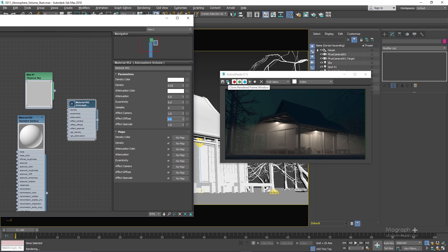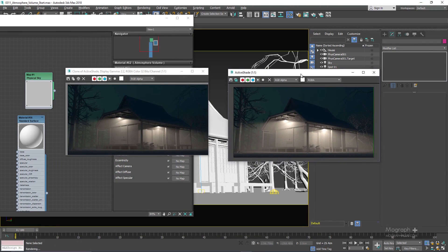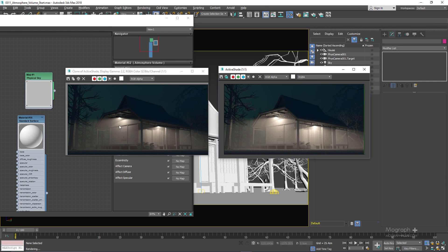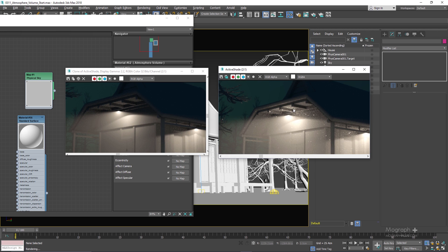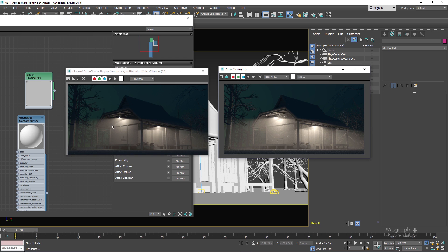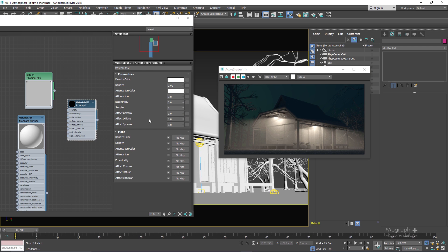If I set effect diffuse to 1 and run the active shade, the atmosphere volume now affects the indirect diffuse rays — you can see those areas are a bit brighter. However, when we do that we also introduce some fireflies, which means we need to increase our diffuse samples to get rid of them. We also have effect specular, which controls whether you see the atmosphere volume effect in specular reflections.